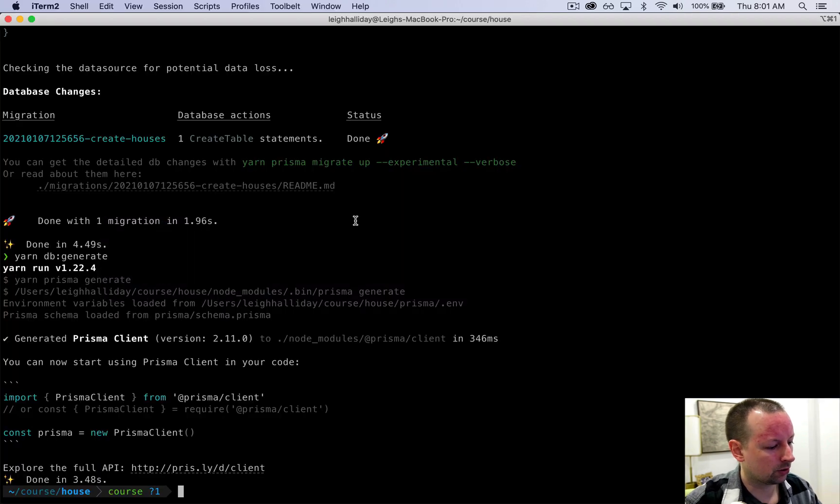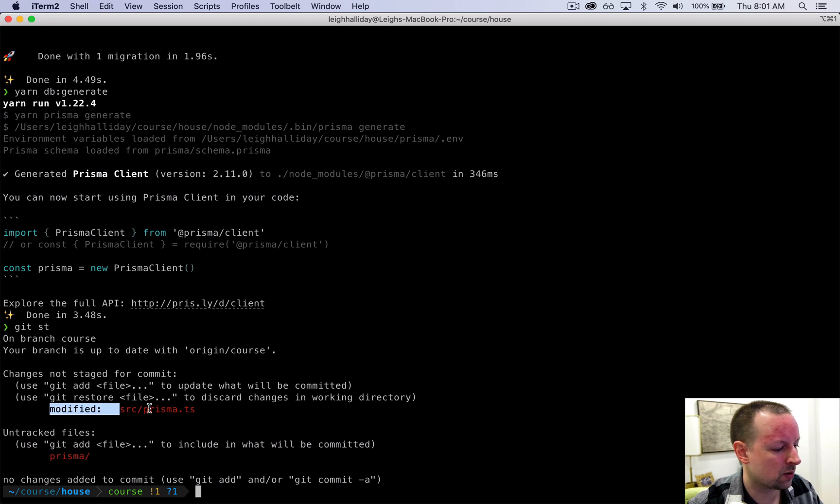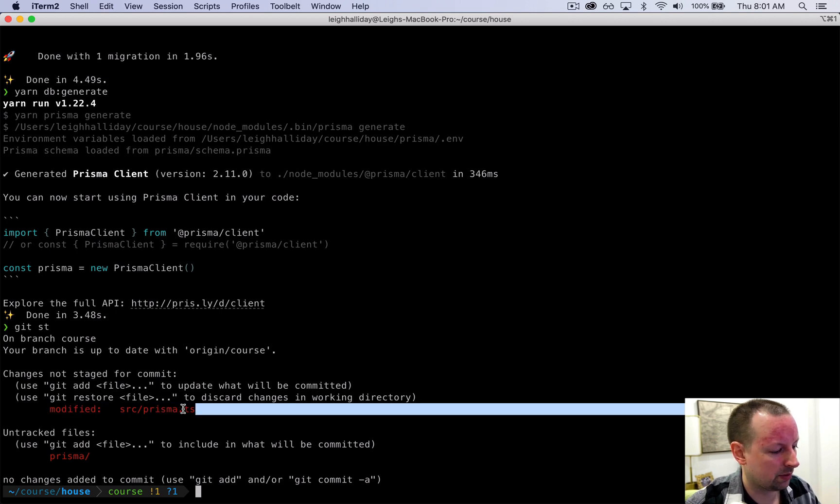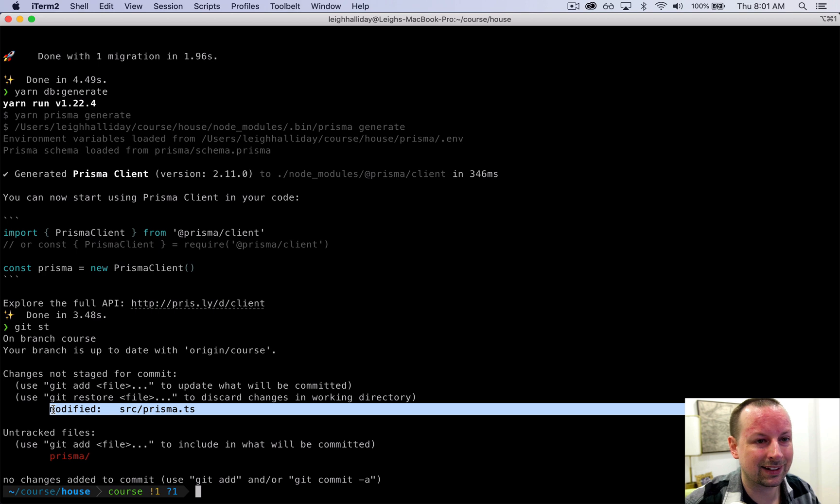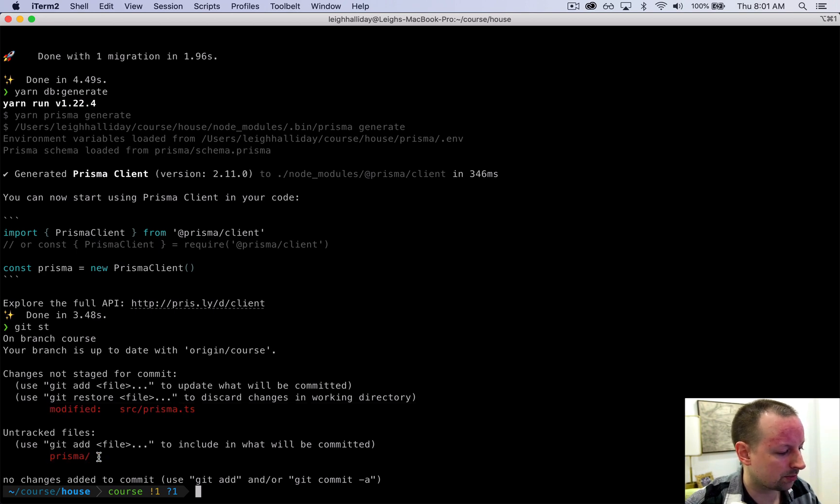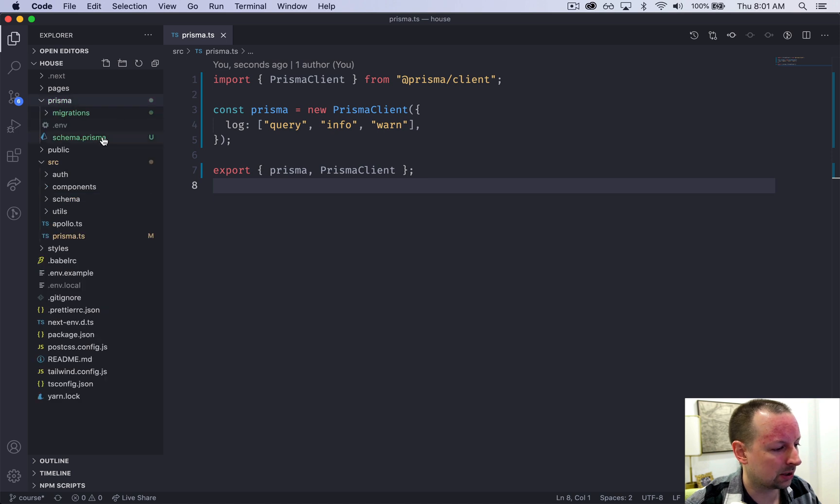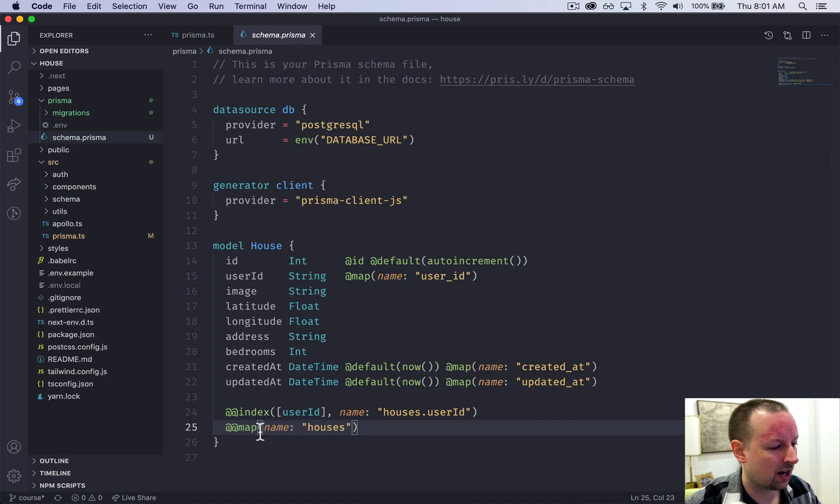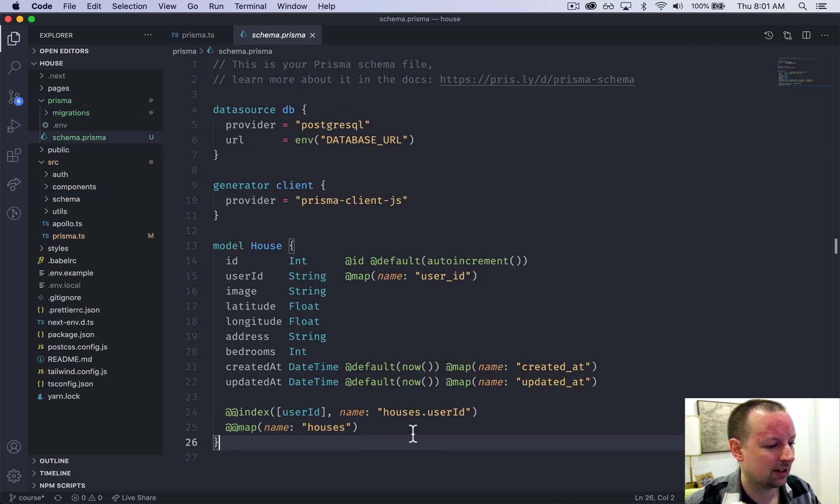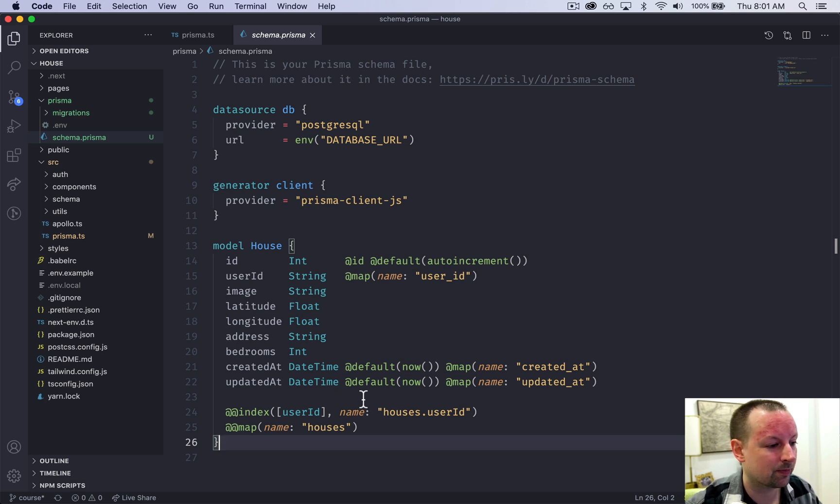So if we were to look at our git, what files have changed. So the only one in our sort of previous codebase that changed was this Prisma.TypeScript. But we also have this new Prisma folder that has the files we looked at. So most importantly, I would say is this Prisma schema that now has a representation of what our database structure looks like.